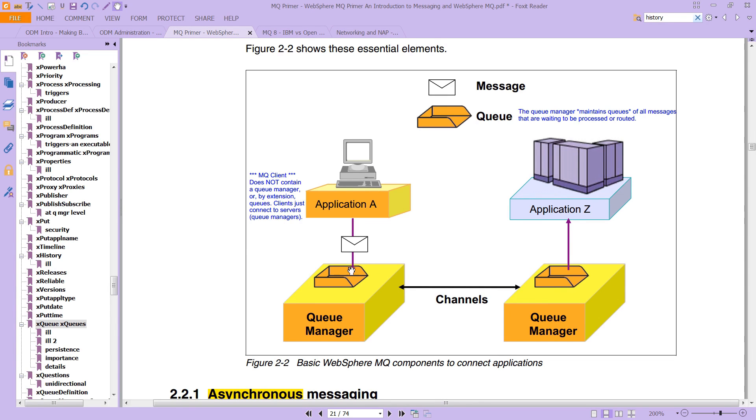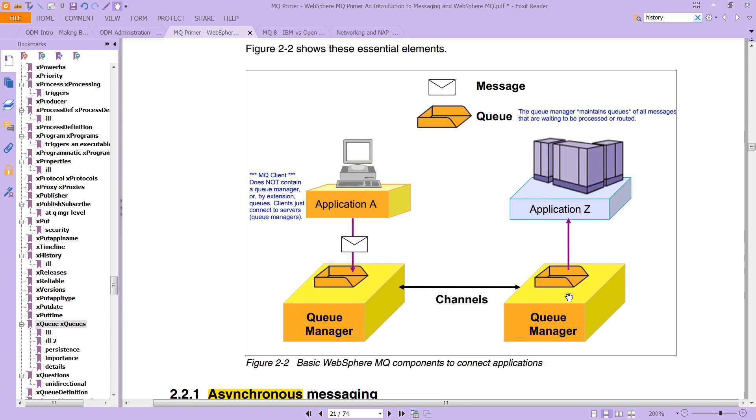The message will be put on the queue, it'll be transferred across the channel, and that usually happens on a networking medium, TCPIP in like 99% of the cases. And it goes over to this other queue manager. But really, the message itself doesn't know much about queue managers at all.